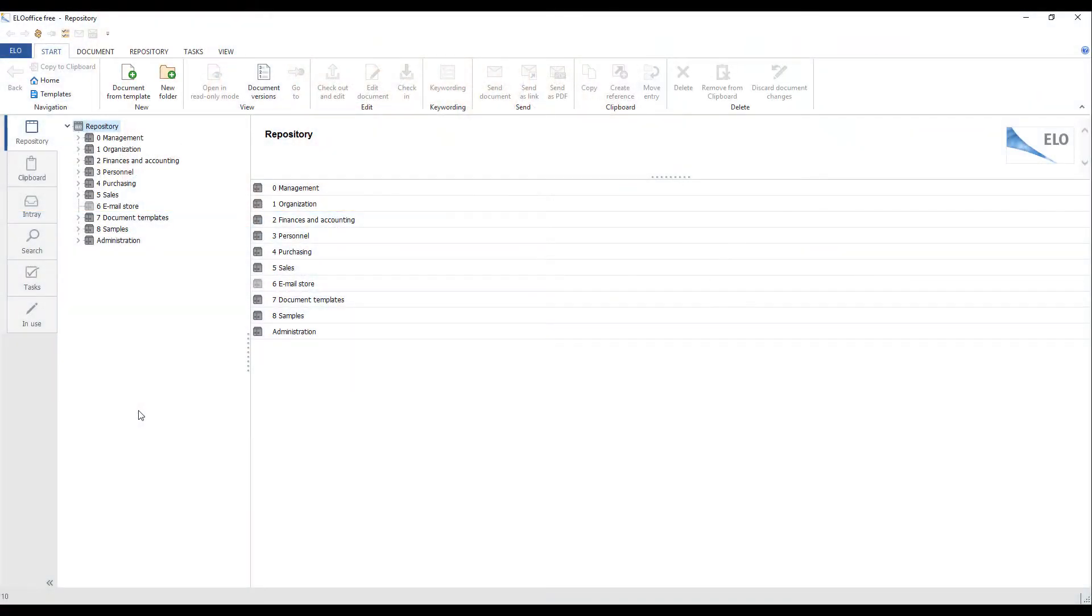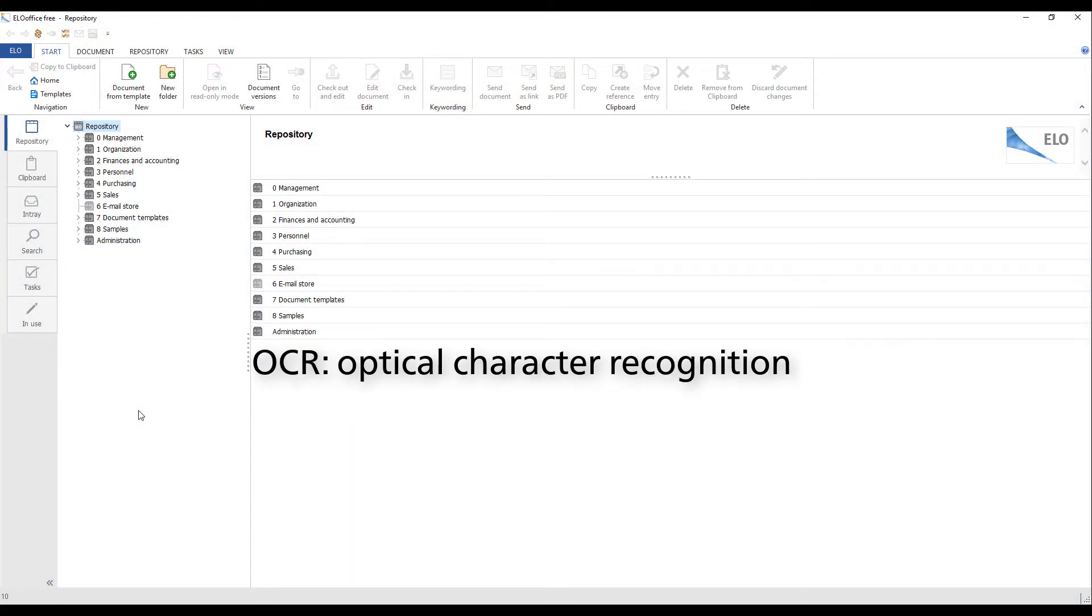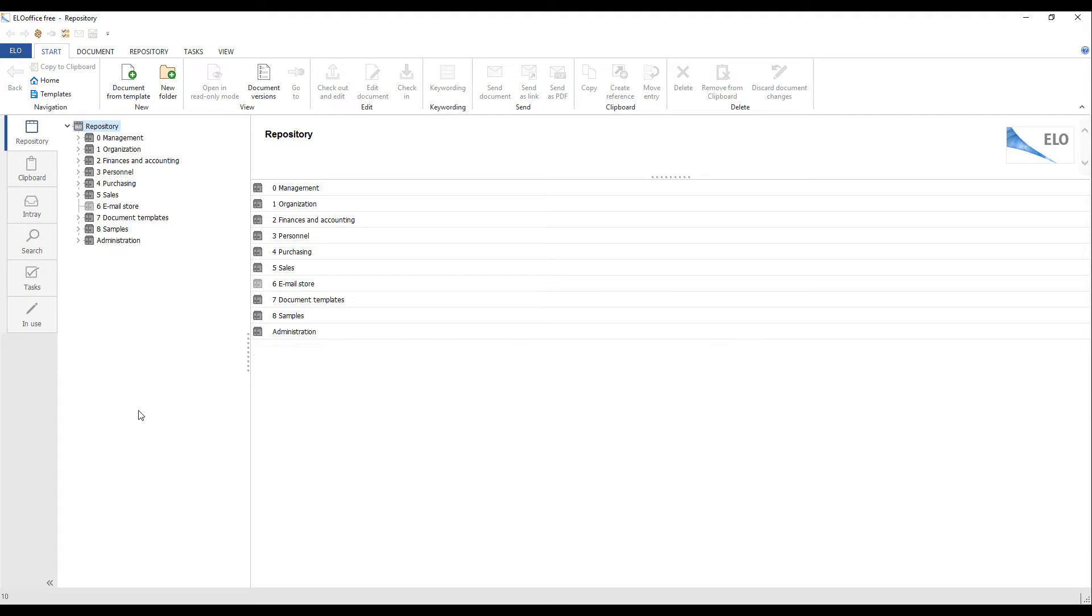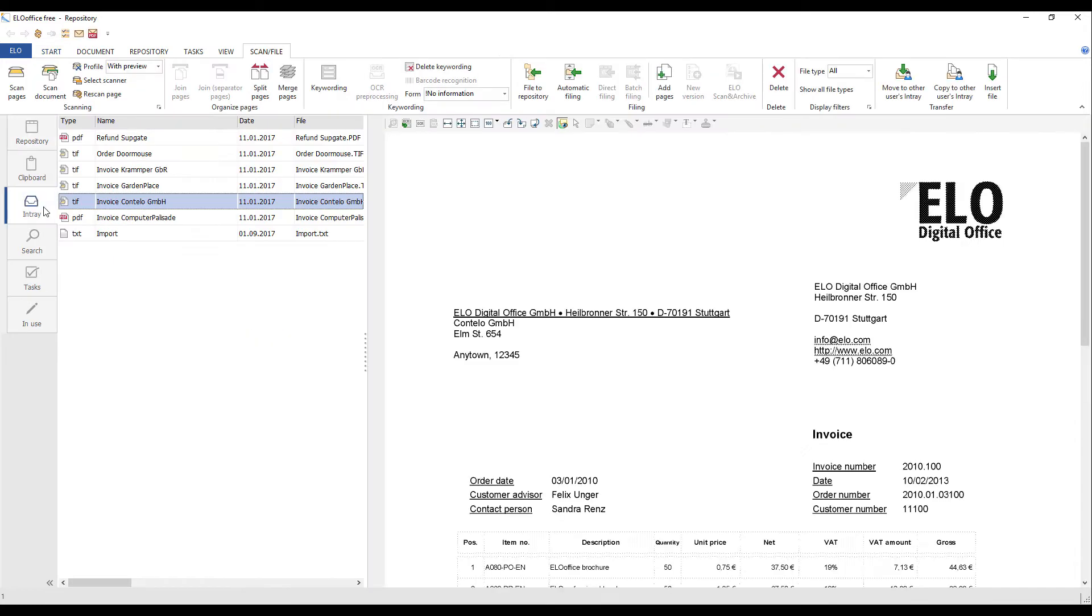The technology used is called OCR. OCR stands for Optical Character Recognition, which is the process of extracting readable text from scanned documents and transferring it to ELO.